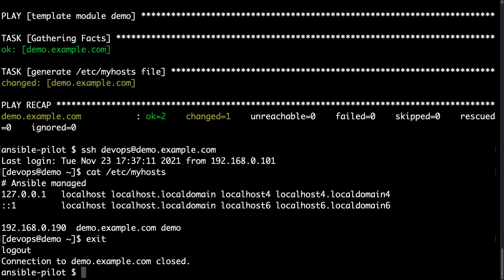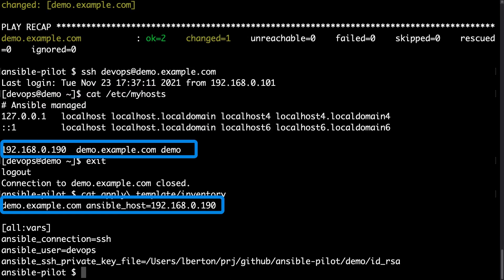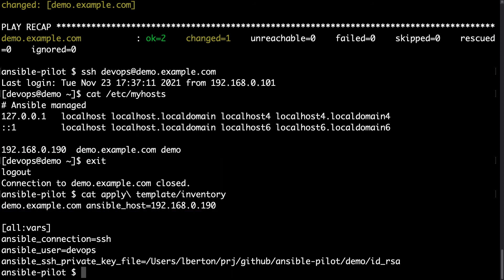Let me disconnect from the host and show you actually my Ansible inventory. As you can see, let me cat my inventory. There is only one line with demo.example.com and the IP address of 192... Ok you got it.